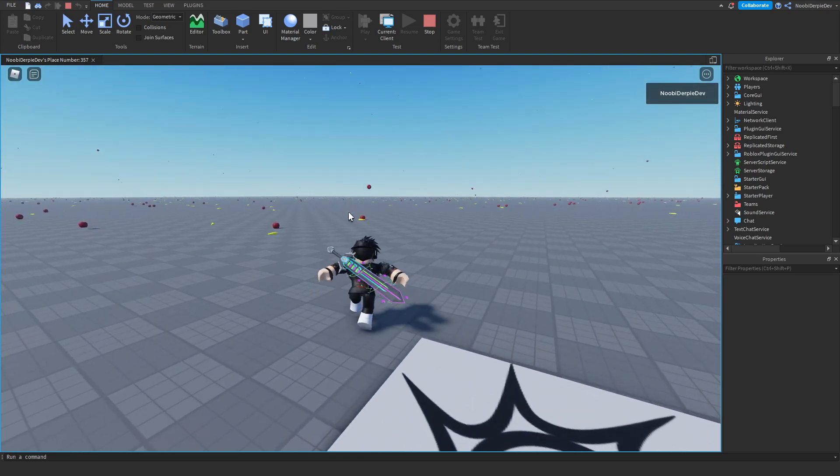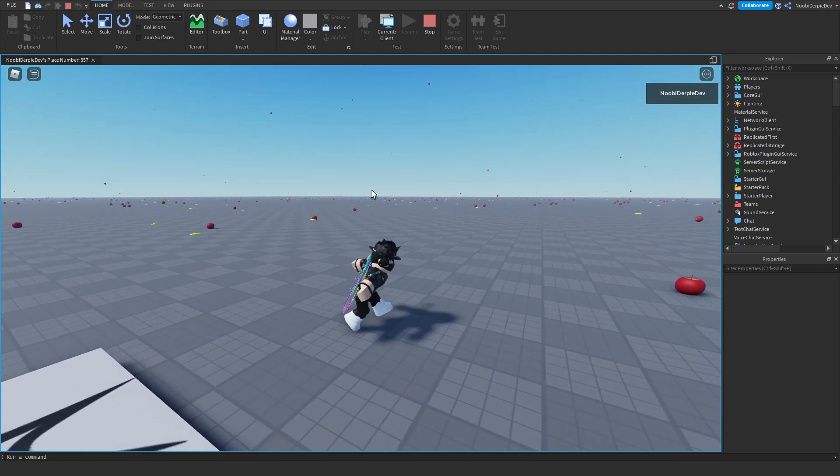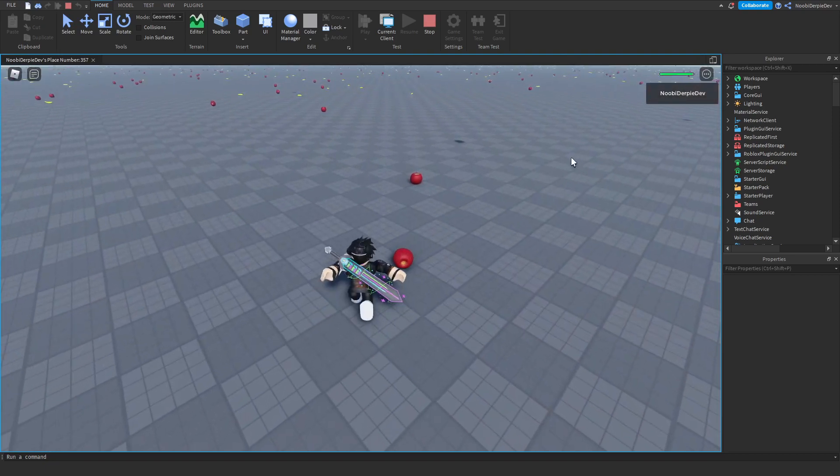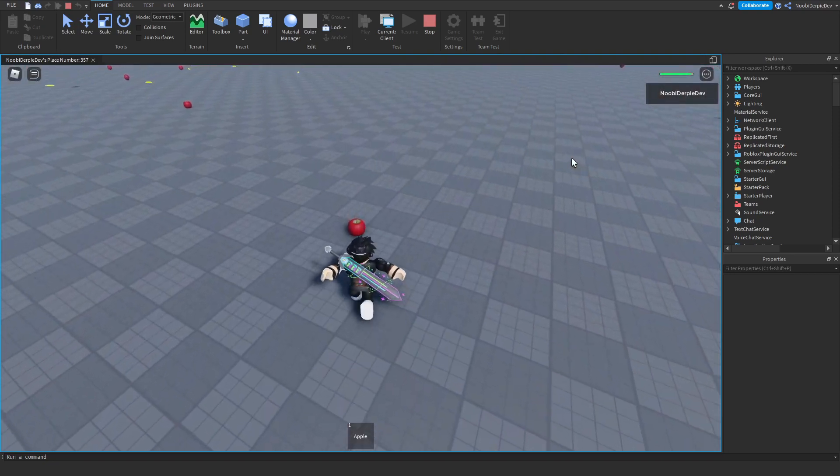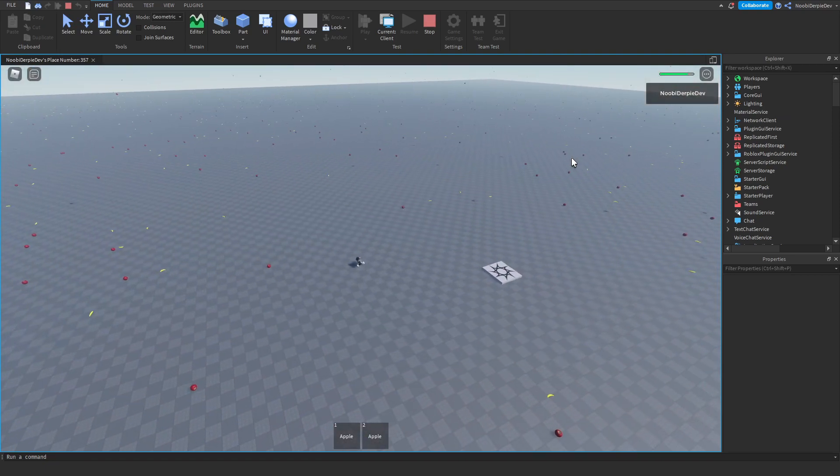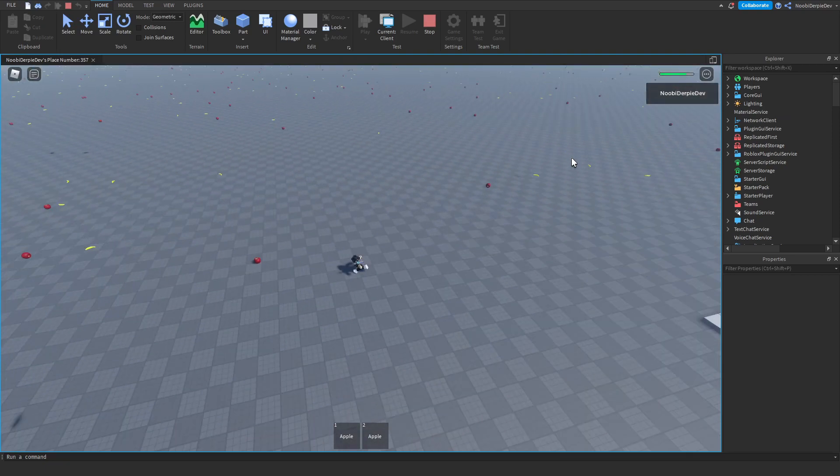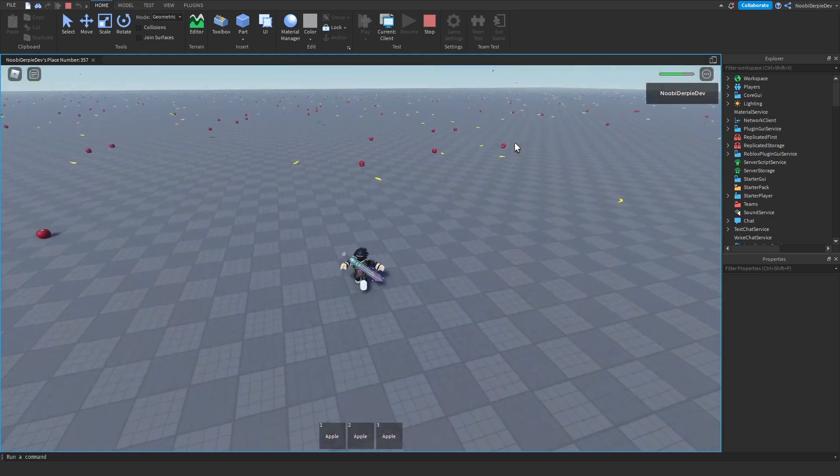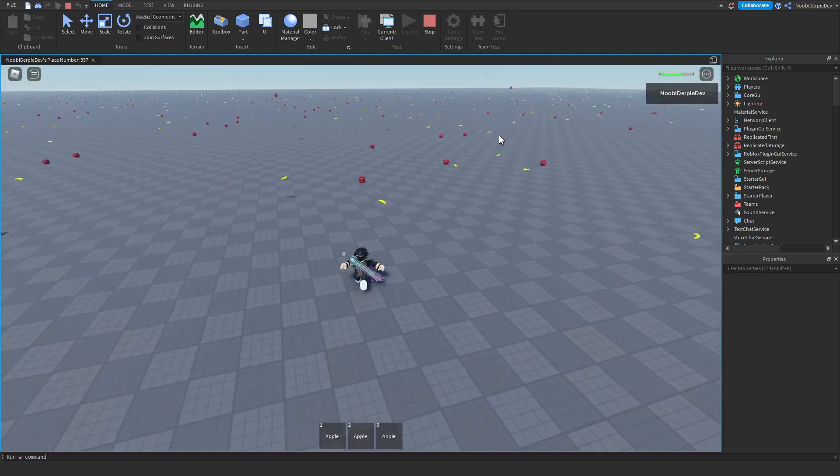As you can see when we respawn it's gonna wait five seconds again to give you a little head start. And as you can see now it gets deducted. And as you can see we got a ton of food in the map. It is constantly spawning.